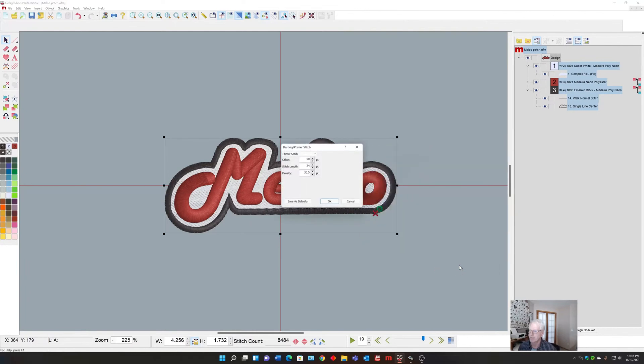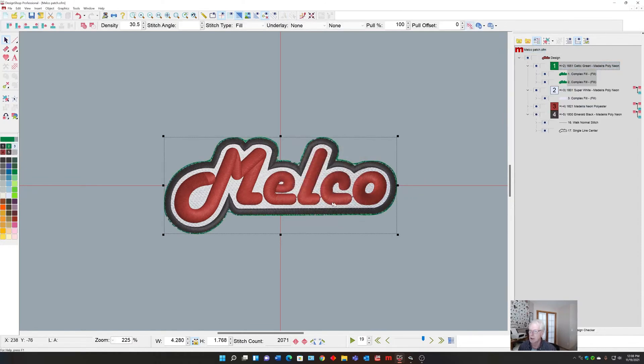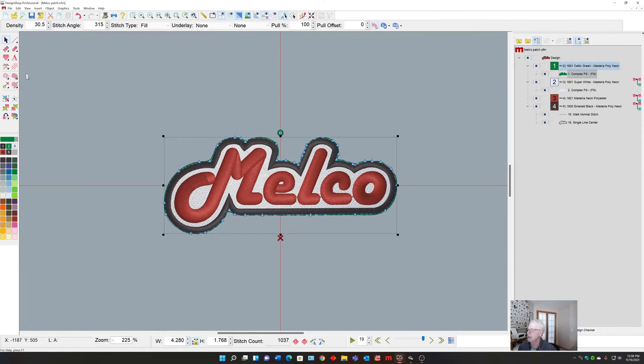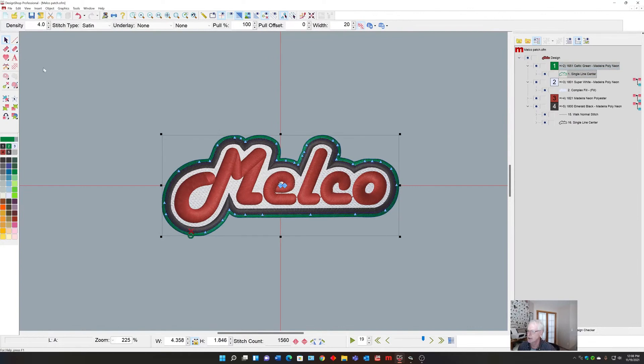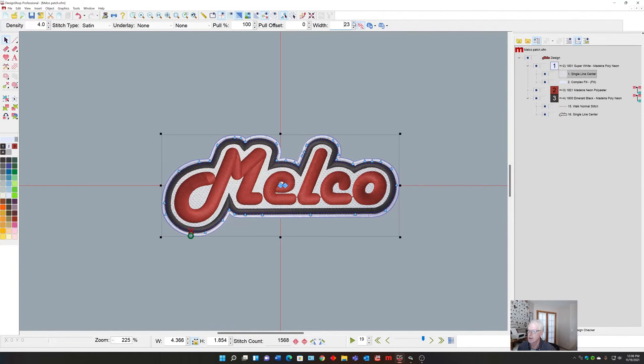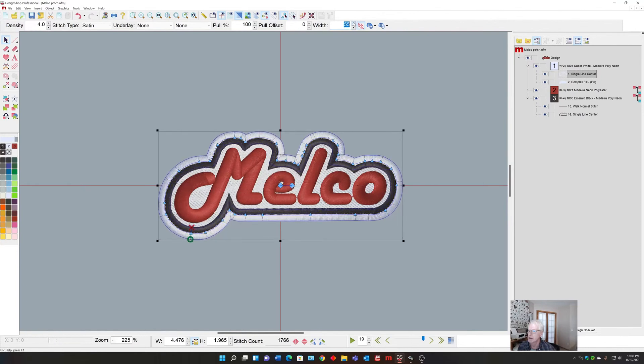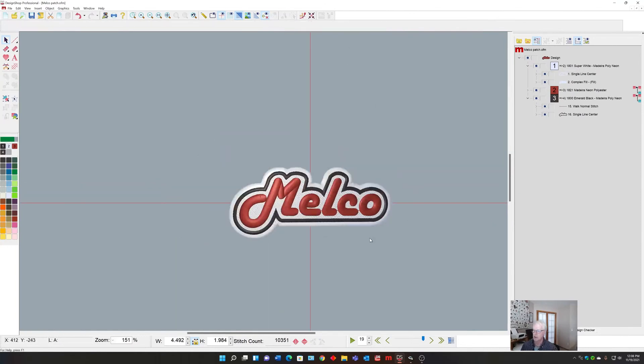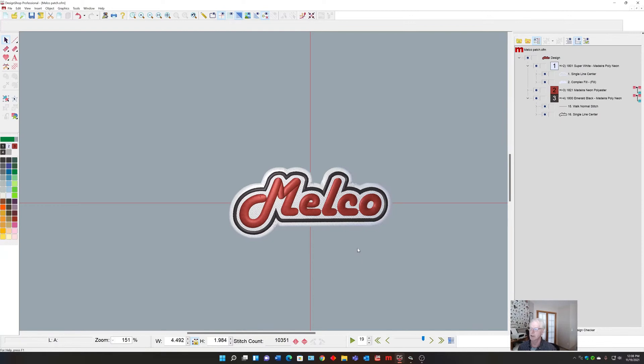A better choice would be to select the design, go to the Primer Stitch, and select it again for about two. Then I can delete one of them and change this with Control-click on Single Line. I want it to be white and I can go up in my thickness. Now I have a perfectly proportional logo border around it that goes down first.